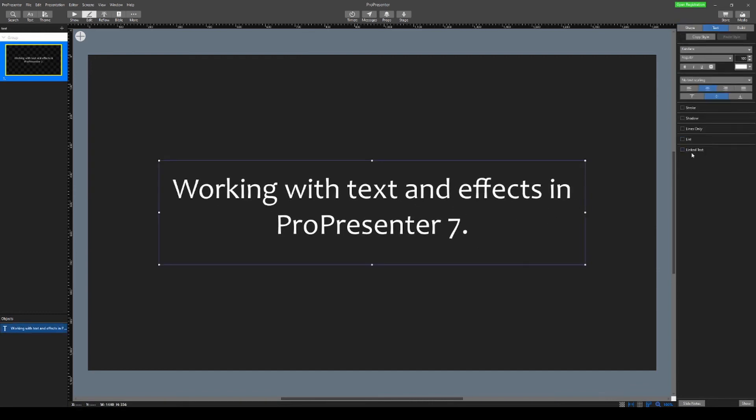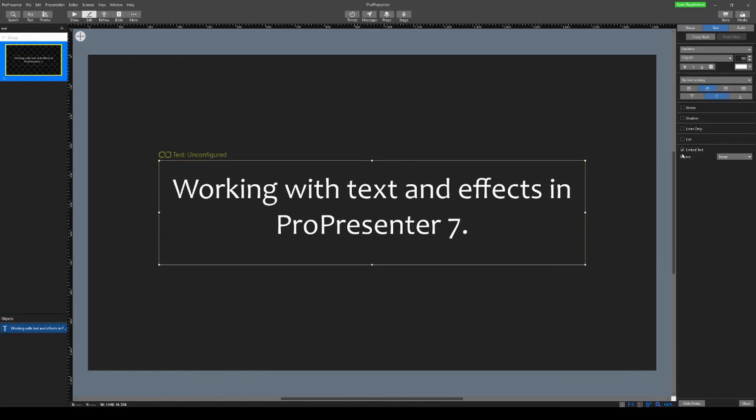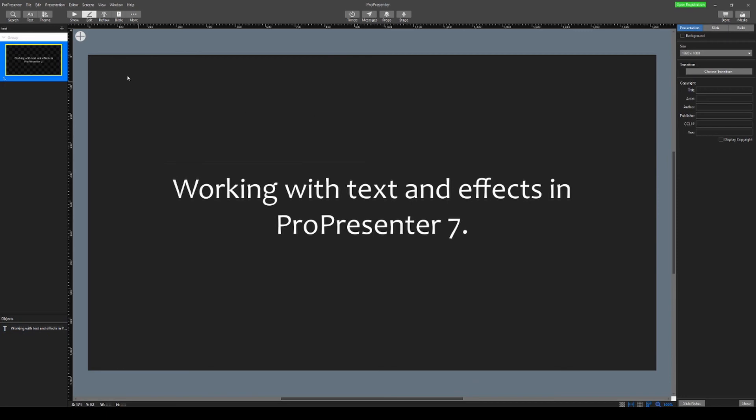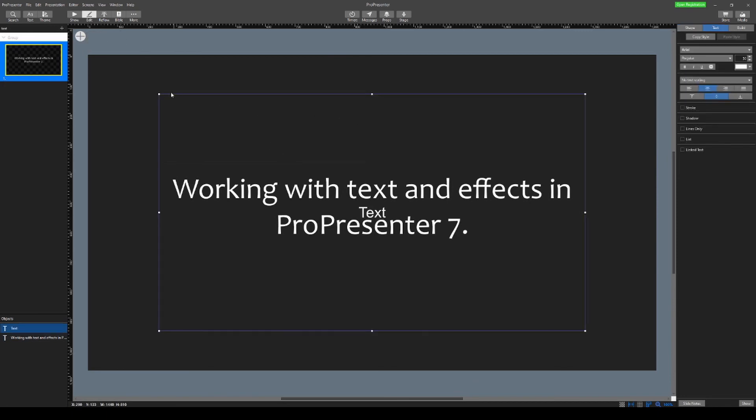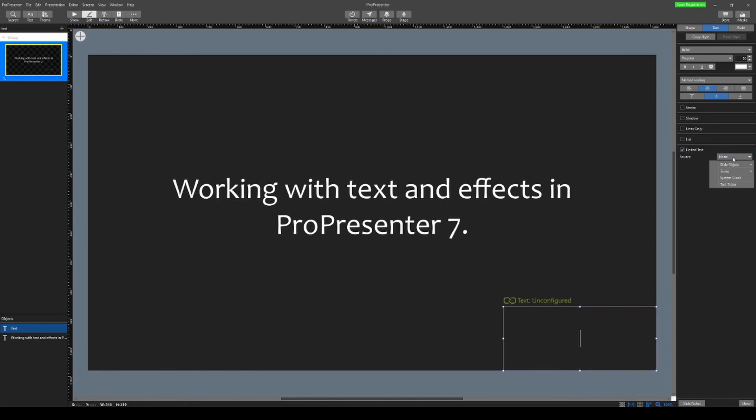We can also do linked text. So linked text is really cool. Let's say here we don't want to do that, but let's add another text box and let's say we wanted to add like a counter or something to our slide. So we could put that down at the bottom. Let's say we want to put in our link text there.